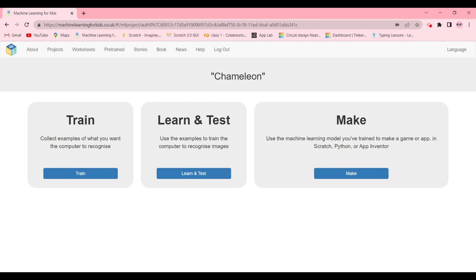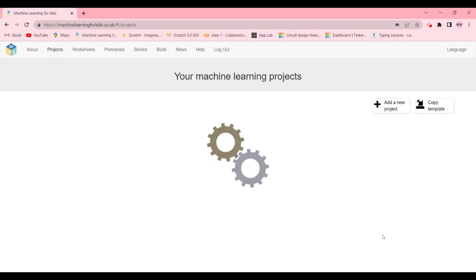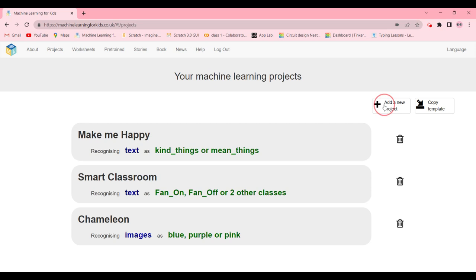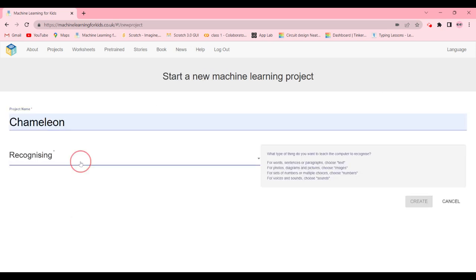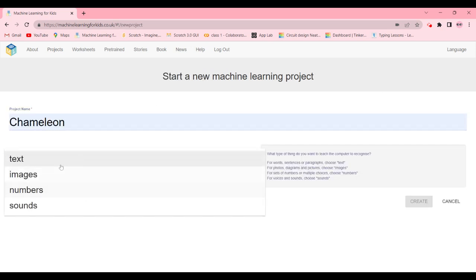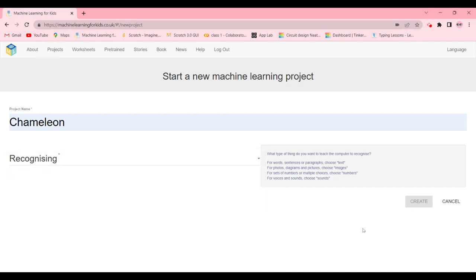So what you do first, you click on add a new project, name it chameleon, and it should be recognizing images. Then you will create the blue button called create over here.